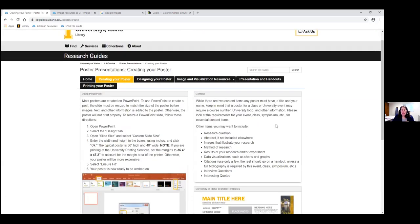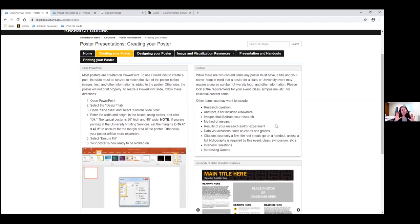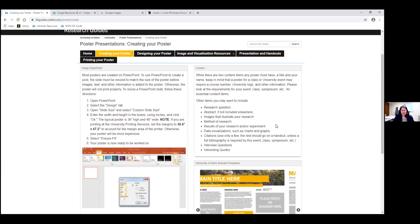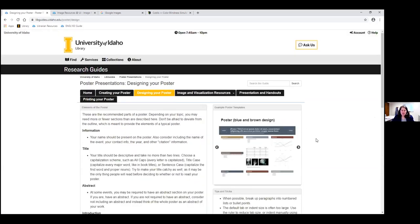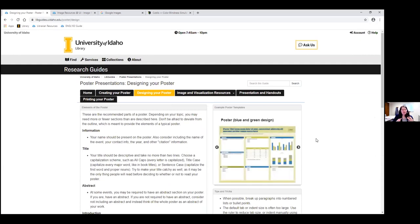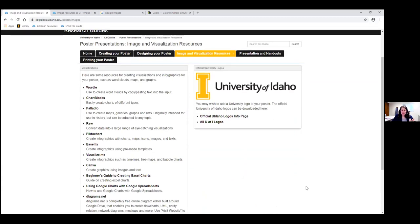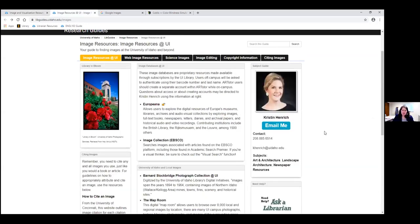The first tab is 'Creating Your Poster,' which has the very basics of PowerPoint — sizing and that kind of thing. The next tab is 'Designing Your Poster,' which covers the sections of a poster you can include and what each involves. Then there's 'Image and Visual Resources,' with different places to create graphics and a link to our image resources guide — a guide dedicated to image databases at the University of Idaho library, special collections, copyright information, and citing images.